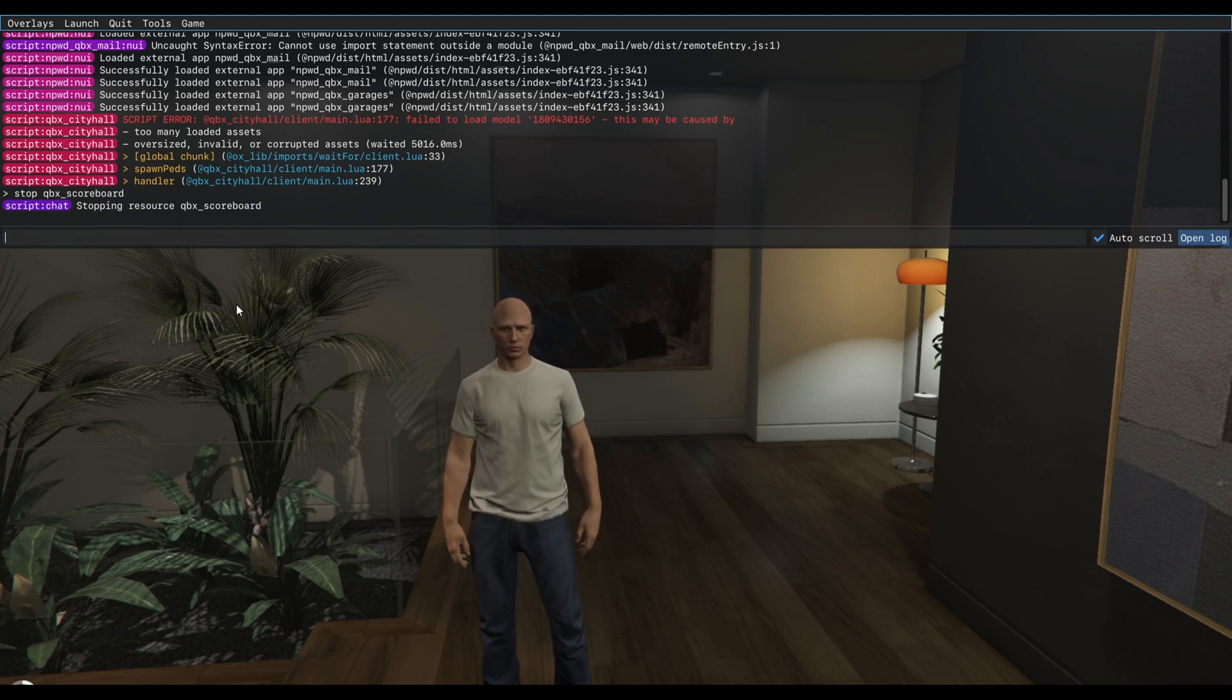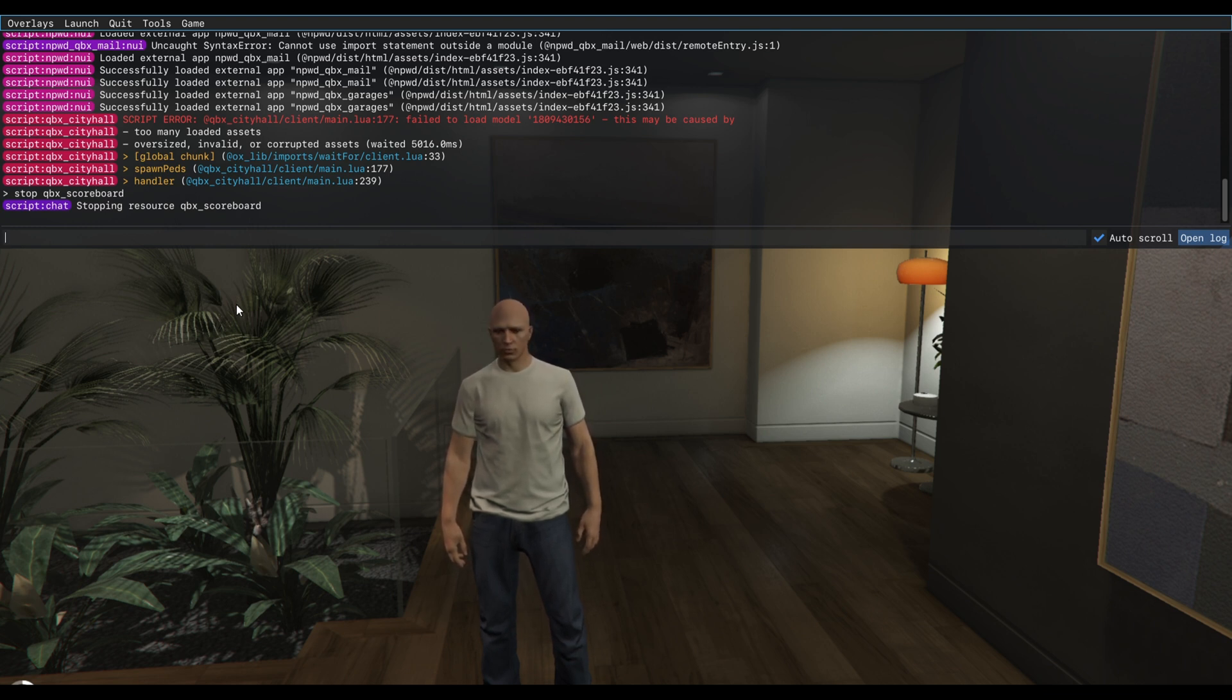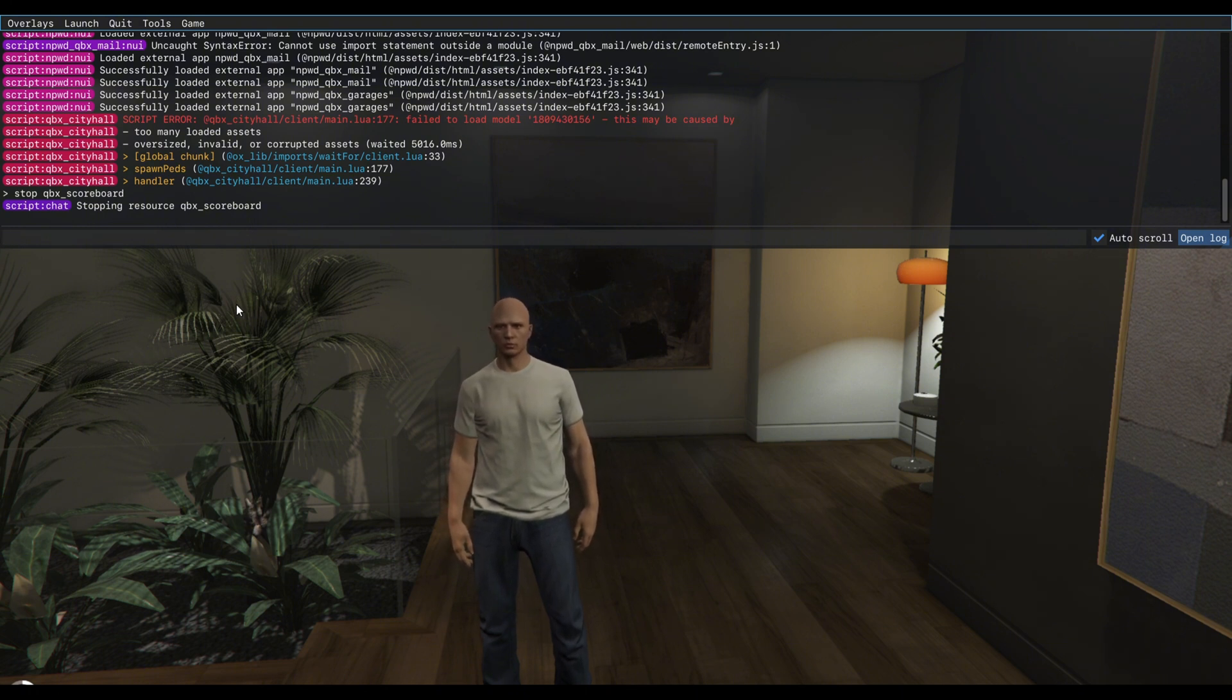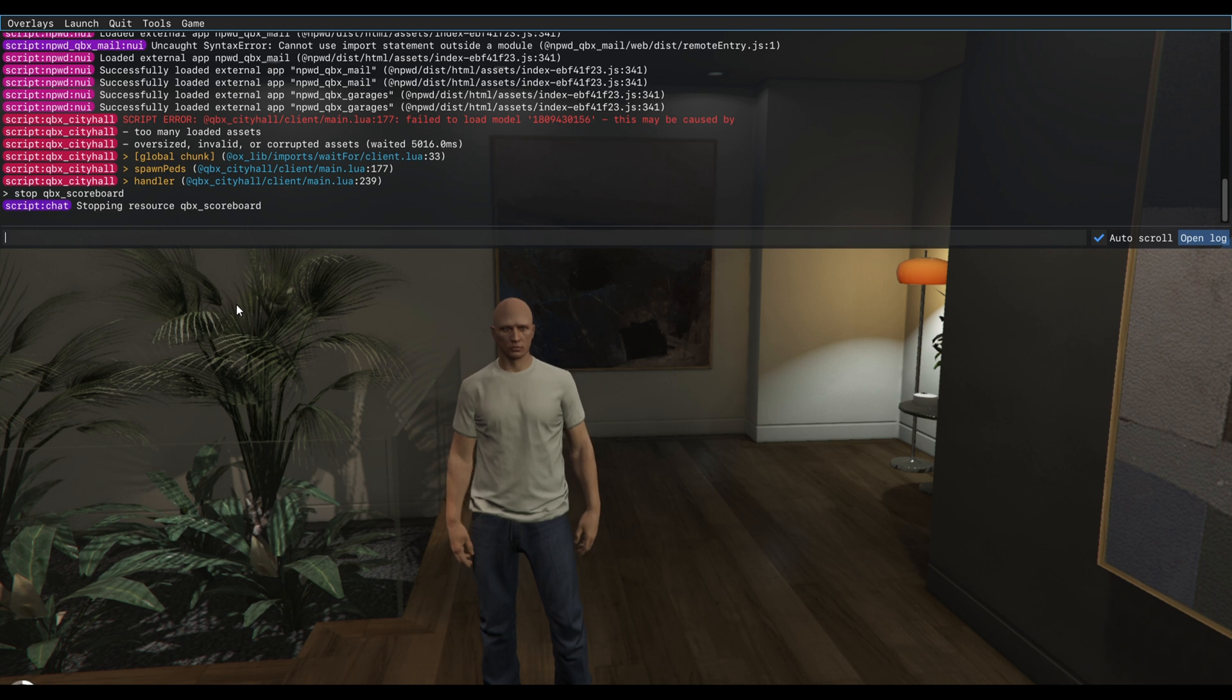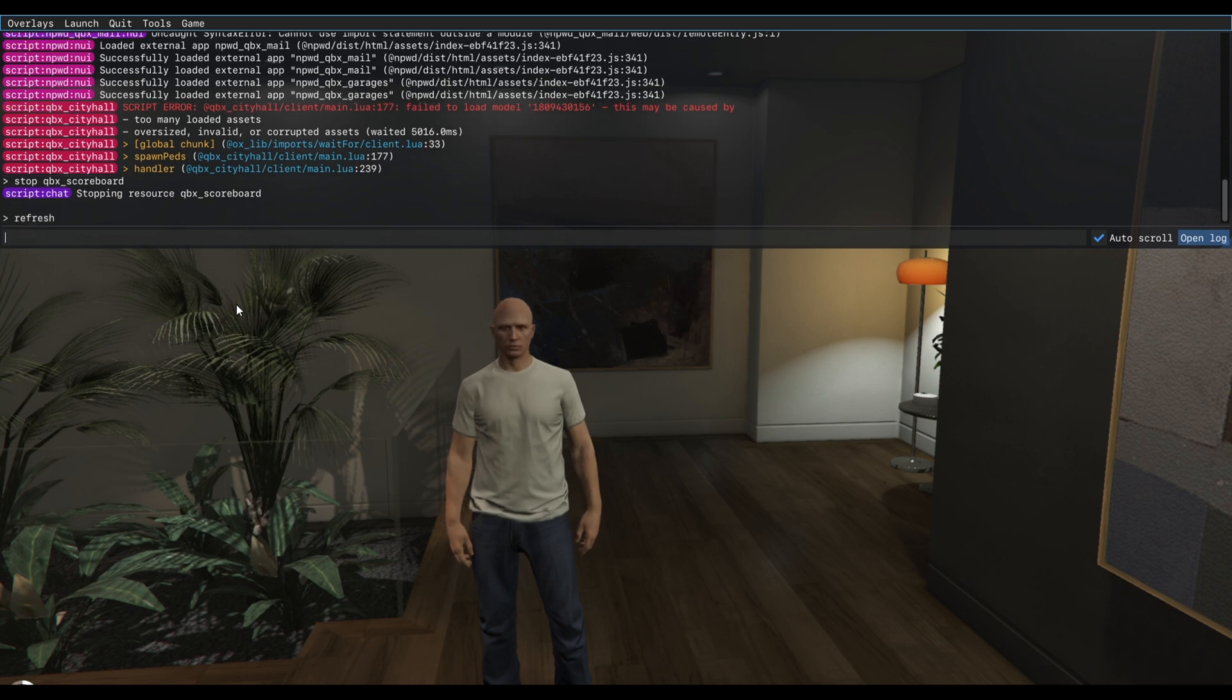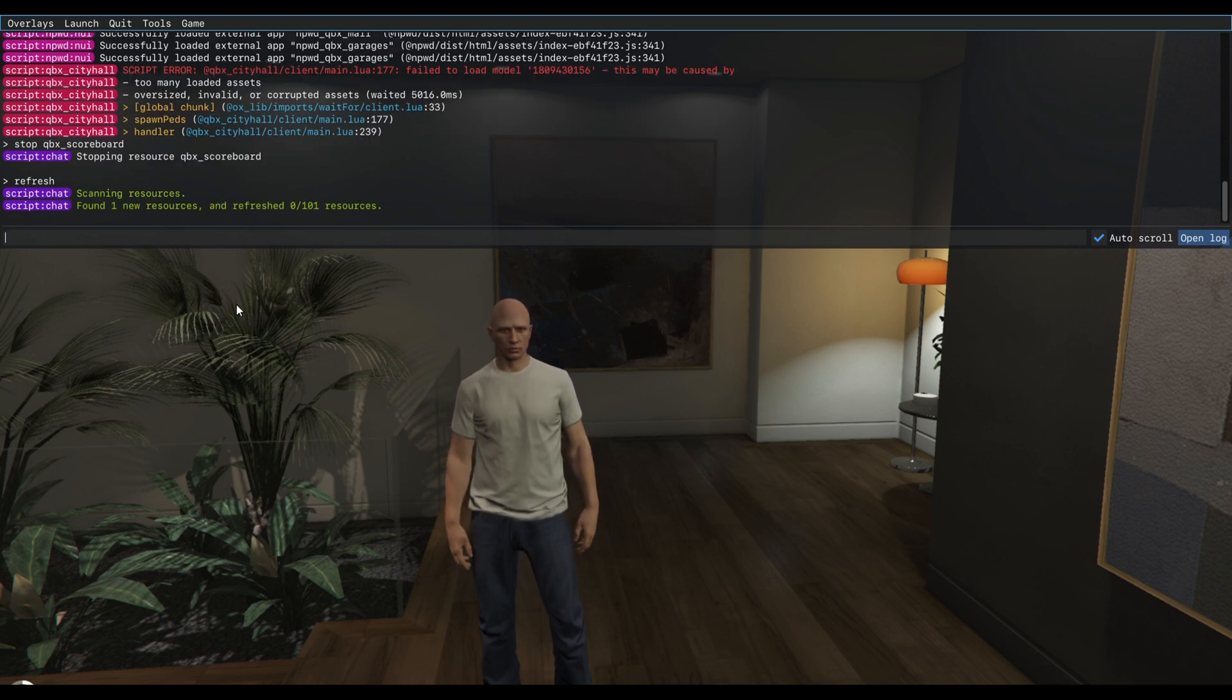So you can do this if you forget to restart your FiveM server, but I suggest after installing that application or script you have to restart your FiveM server. But in today's video I did not restart my server, so I'm gonna type 'refresh'. There we go, as you can see they found one new resource.